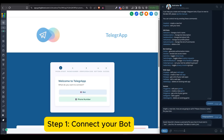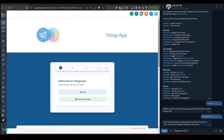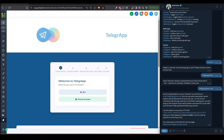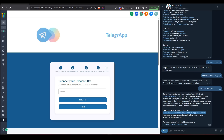Then go back to GoHighLevel, and on the left side menu, which appears after installing Telegram, paste the token into the input field to connect your bot. Once it's connected, you're ready to build automation.